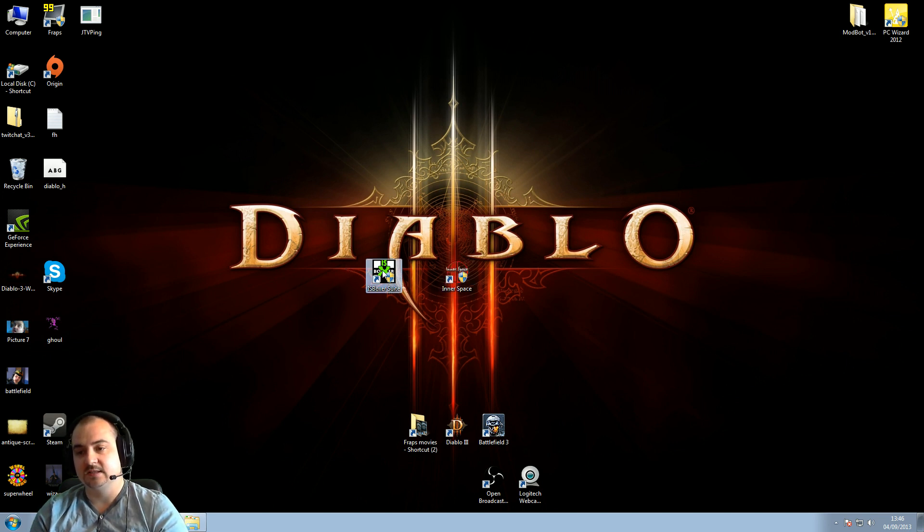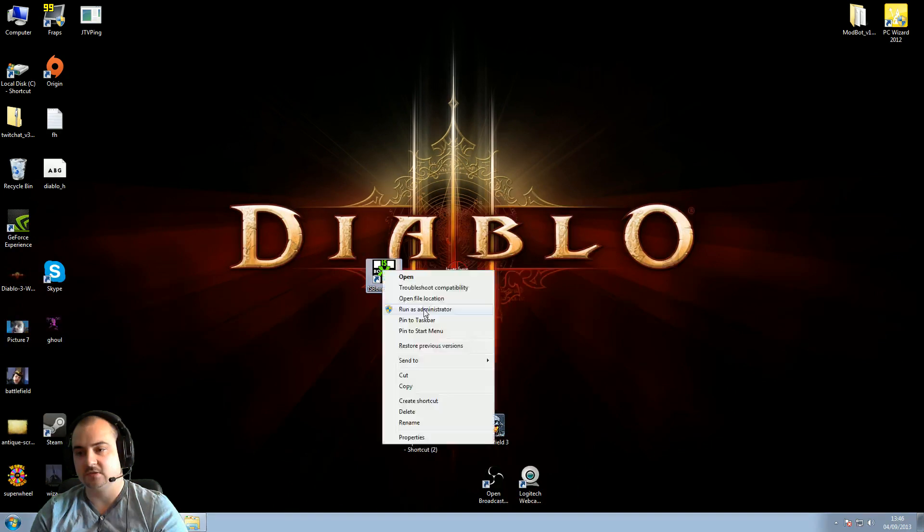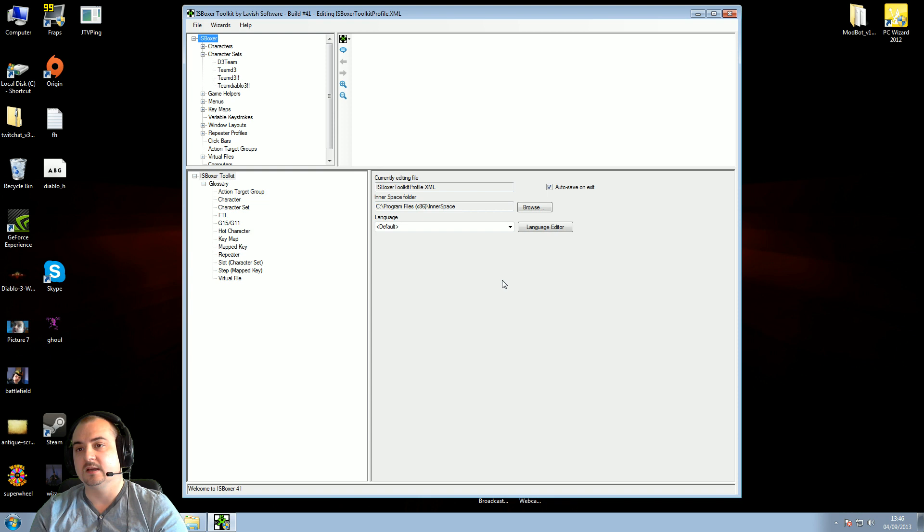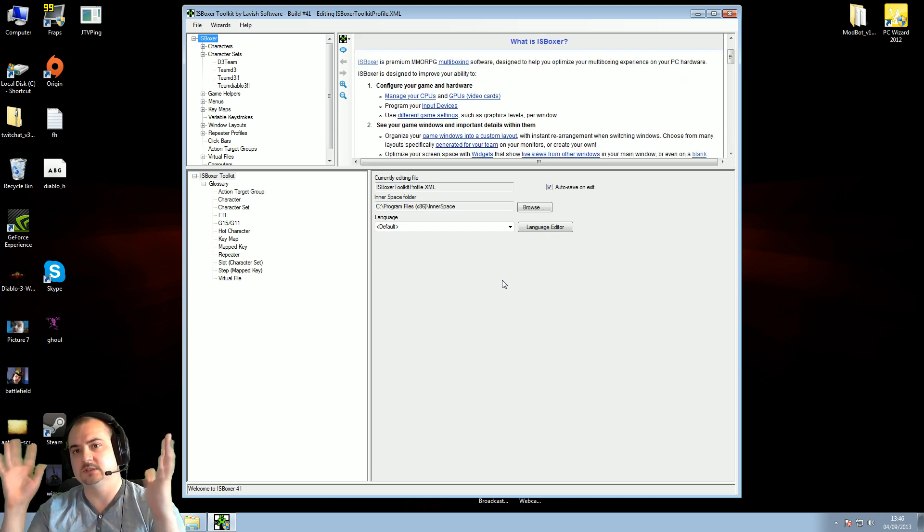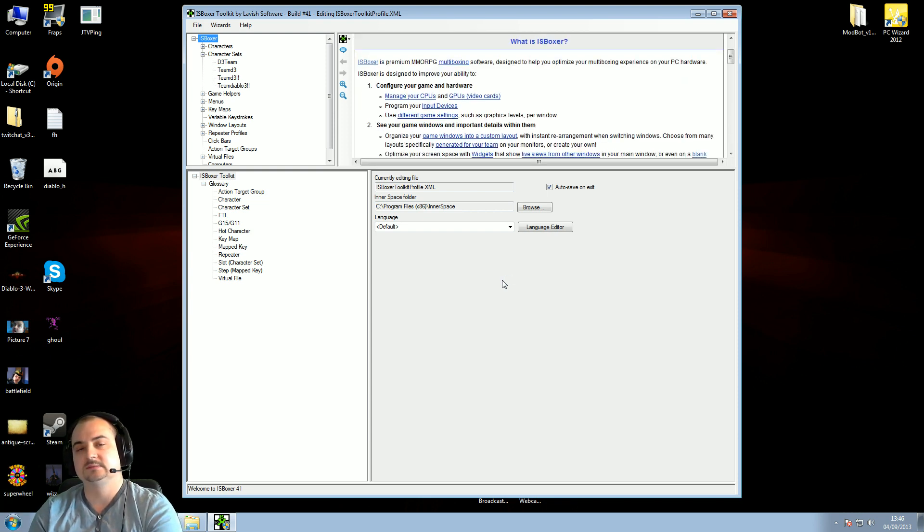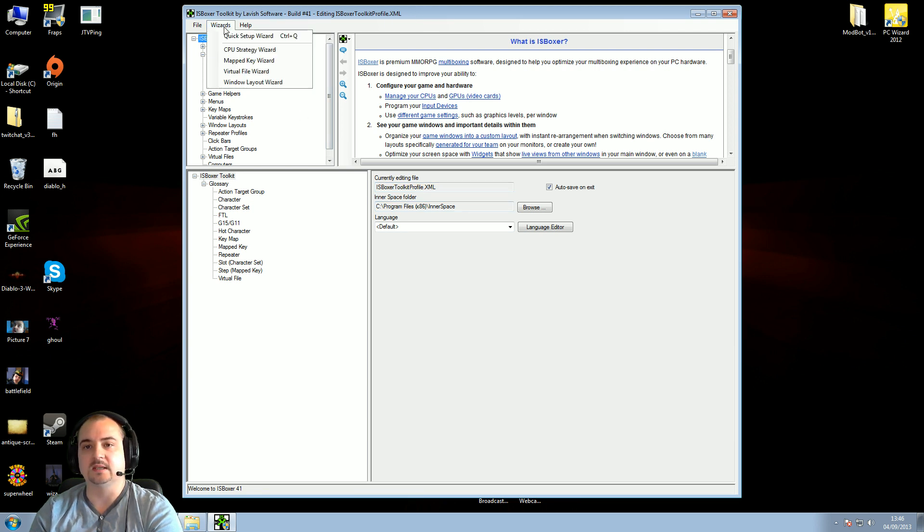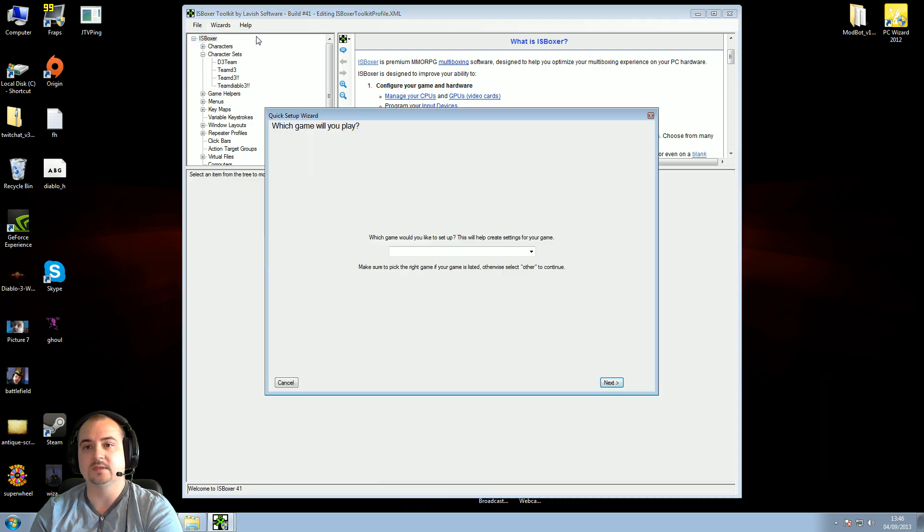So firstly, let's set this up. I'll make this nice and simple. Just run as administrator on Isboxer suite, press yes. Then you get this window here. Looks a bit complicated, doesn't it? Let's not make it complicated. Let's make it easy. Click on wizards, click quick setup wizard.